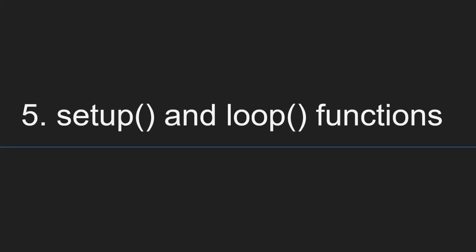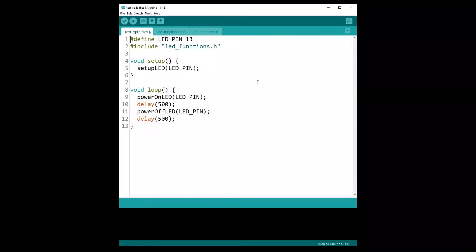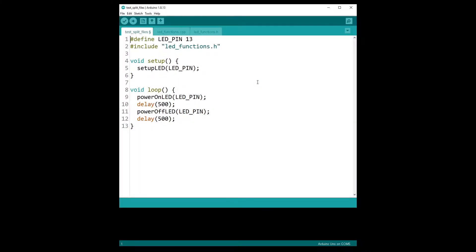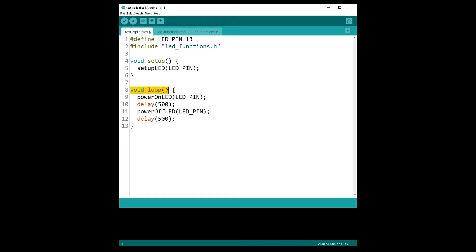Point number five, setup and loop functions. Usually, a C or C++ program starts its execution from the main function. But as you can see here on the Arduino program, there is no such thing as a main function. In fact, you have two other mandatory functions that you need to implement: the setup function, so void setup and void loop.